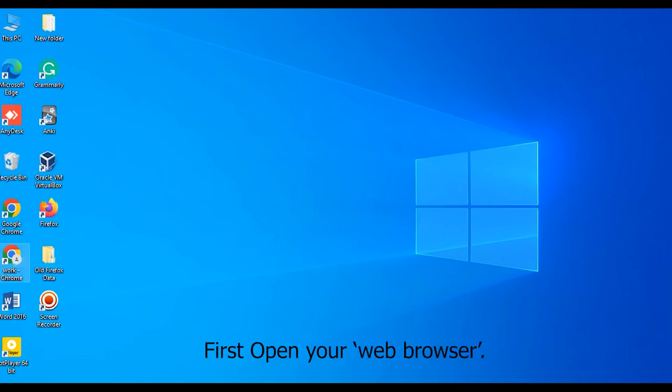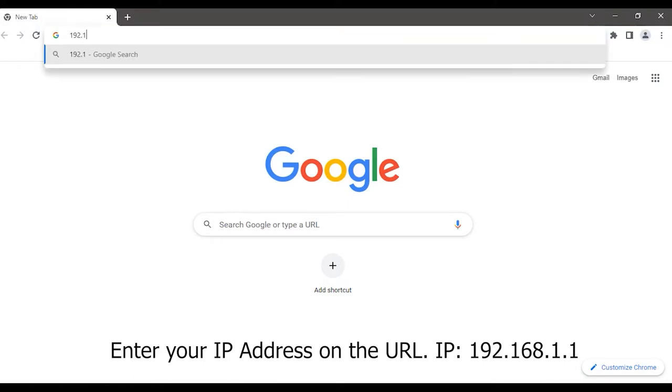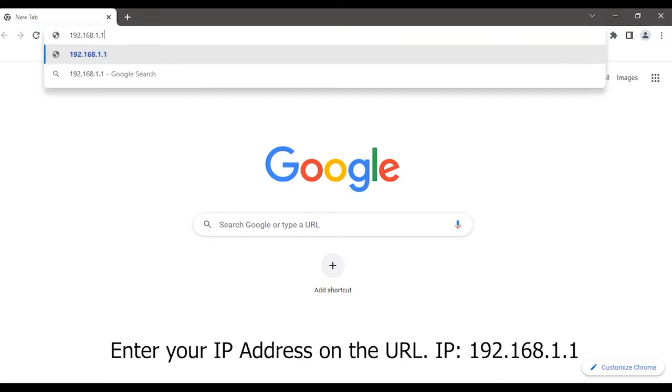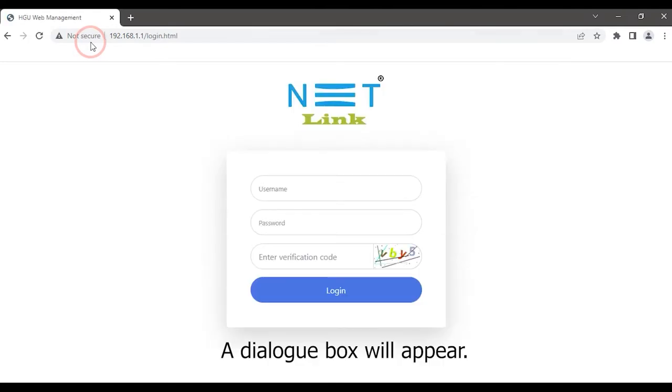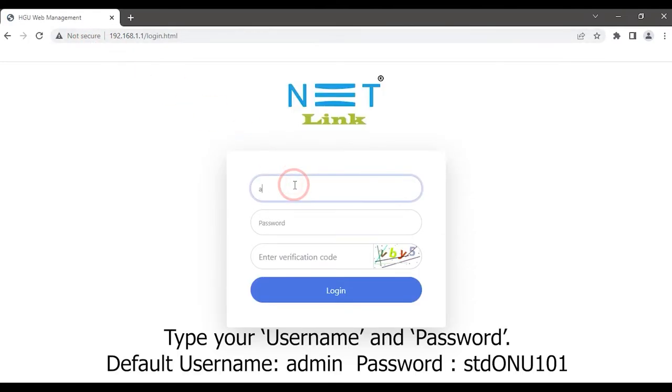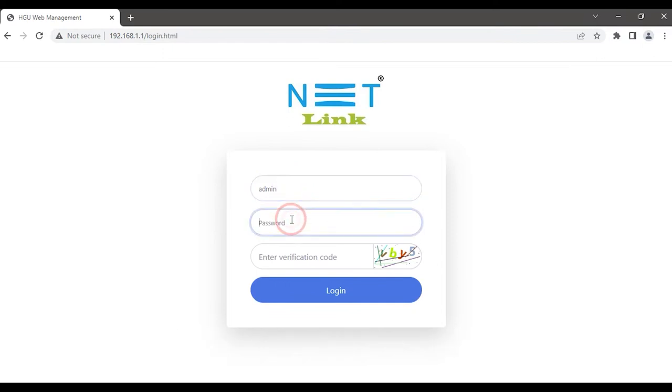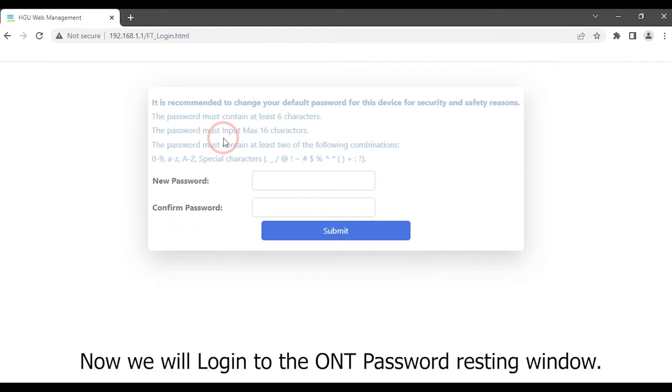First, open your web browser. Enter your IP address on the URL: 192.168.1.1. A dialog box will appear. Type your username and password, enter verification code, and click on the login button. Now we will log in to the ONT password resetting window.